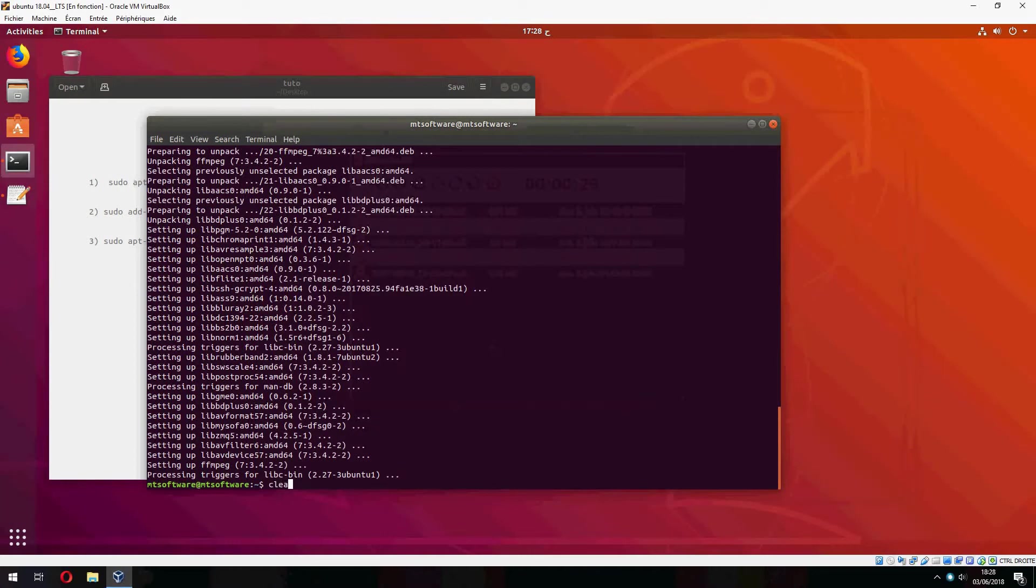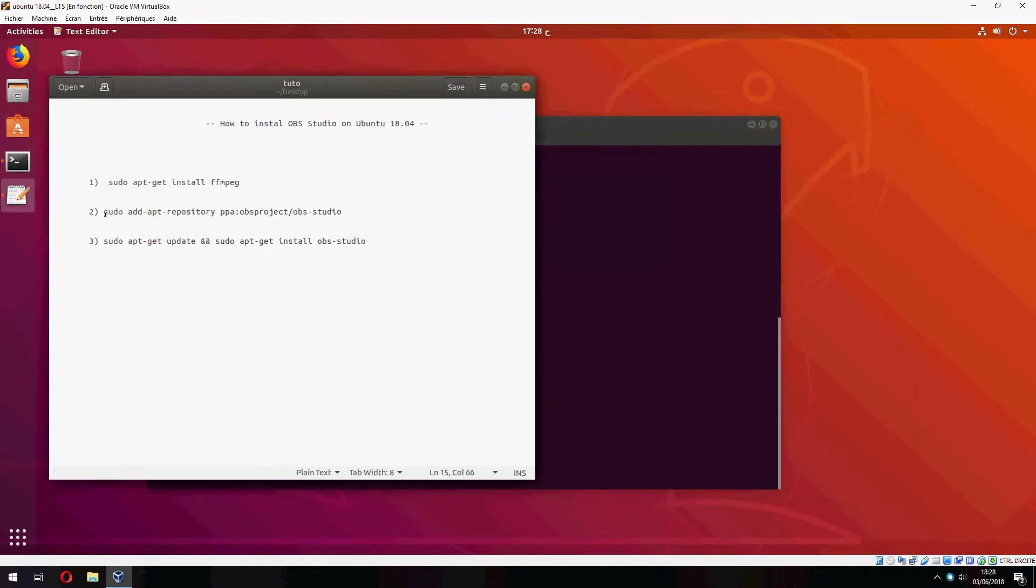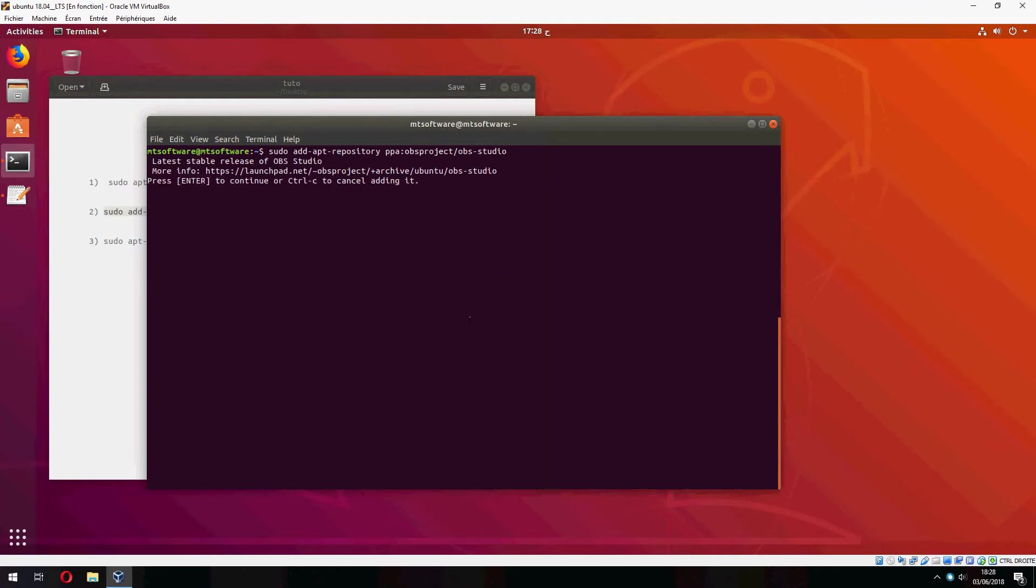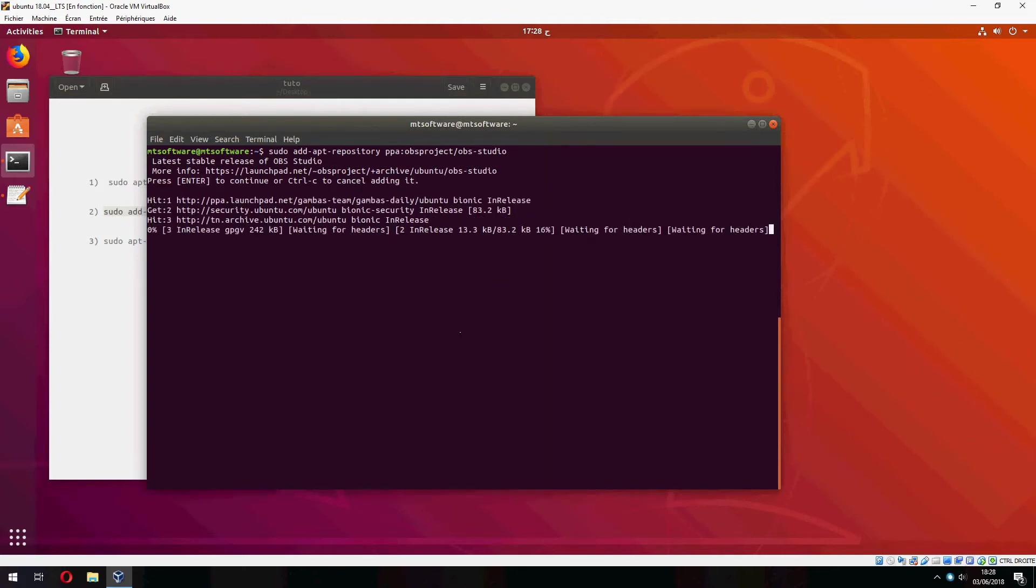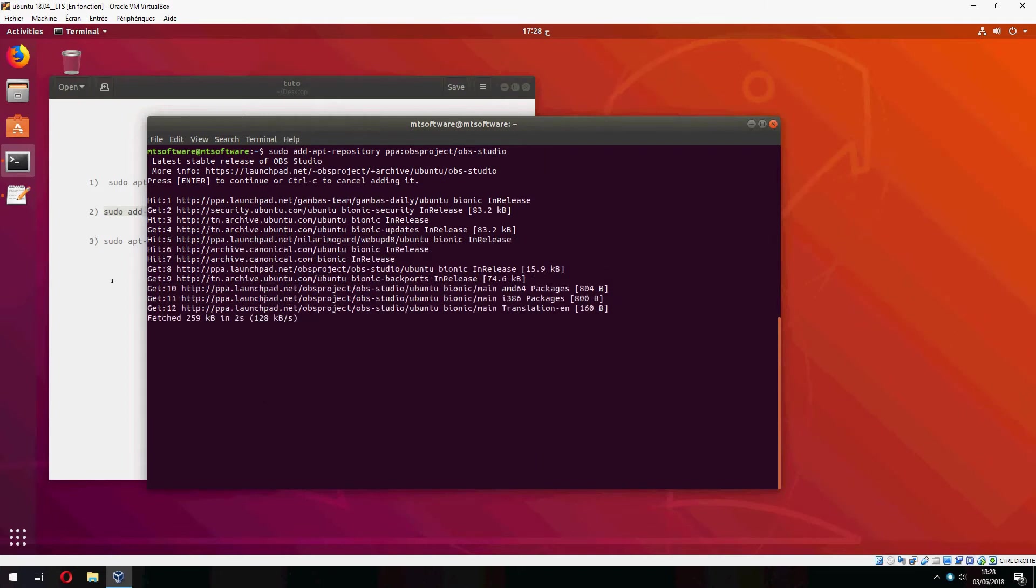And now we must add the repository for OBS Studio. So let's copy this. And press enter to continue. And it will update automatically.